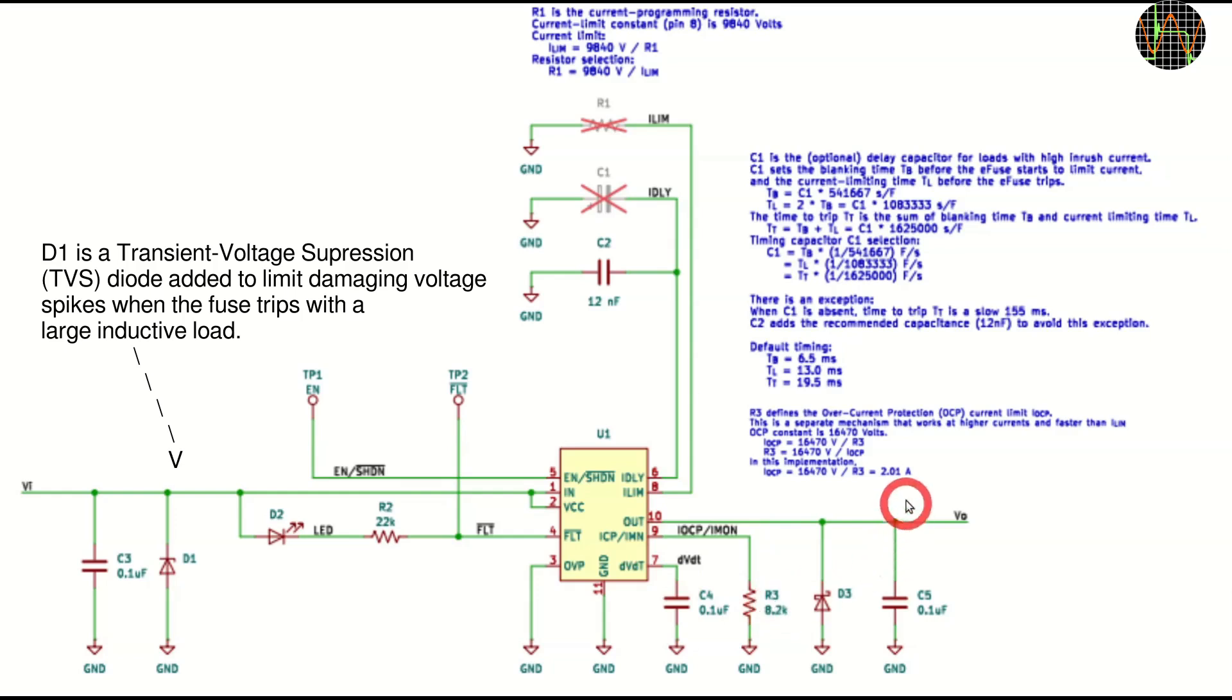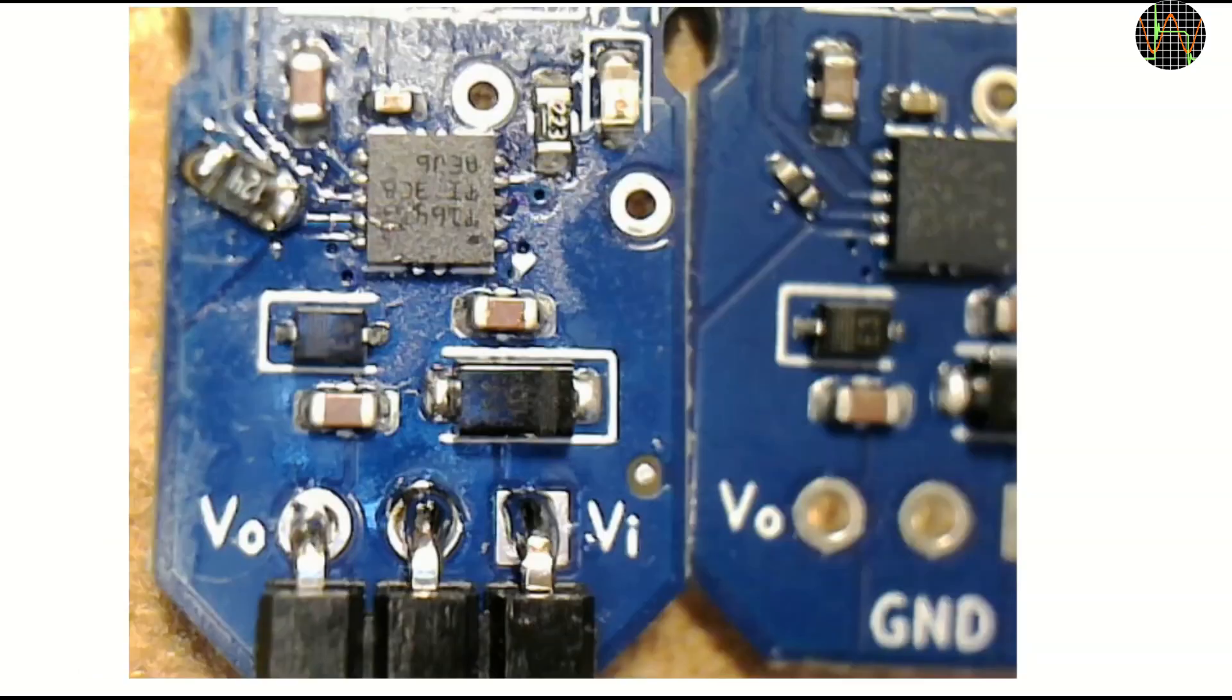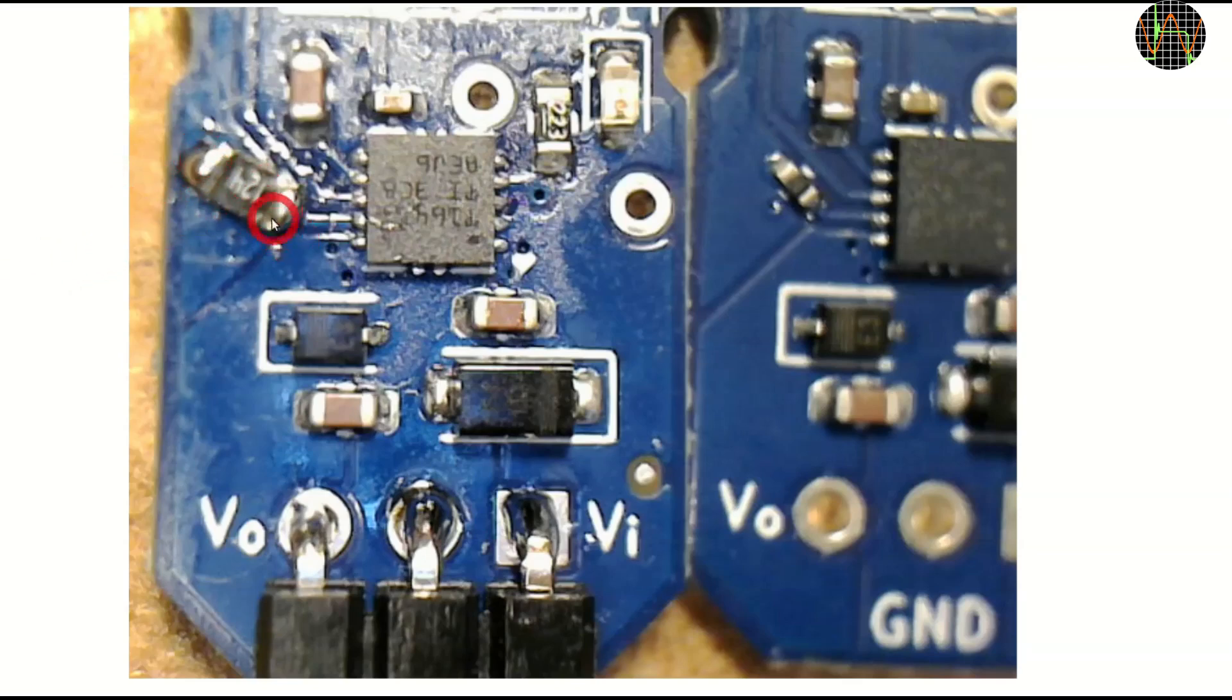R3 is set to 8.2K which results in an IOCP of 2.01A. On one of my fuses I changed R3 to 120K. This reduces IOCP to 137mA but it is not an easy job. On the left is my somewhat botched job replacing the tiny 8.2K resistor with the 120K one. The right shows the default.